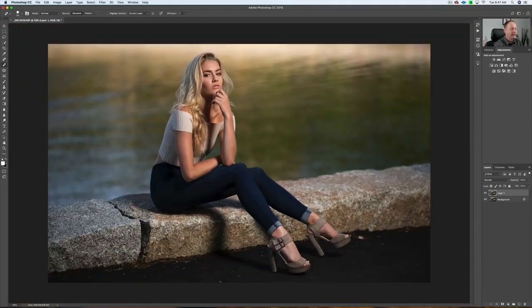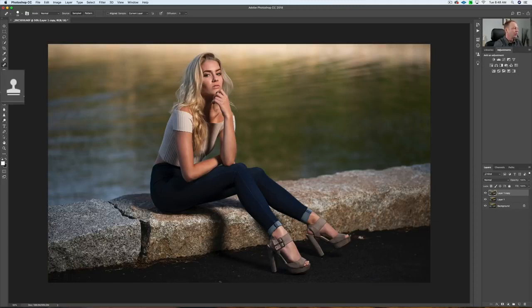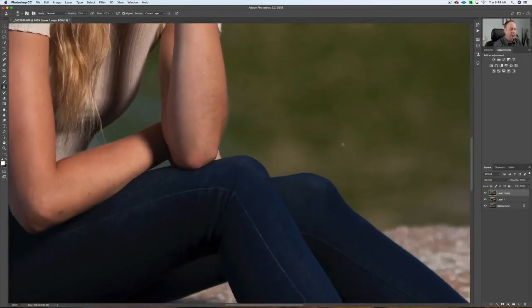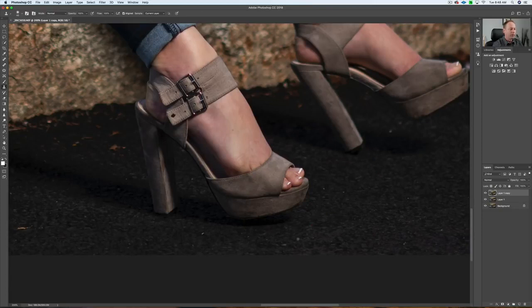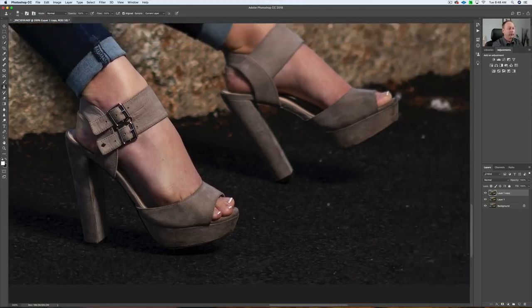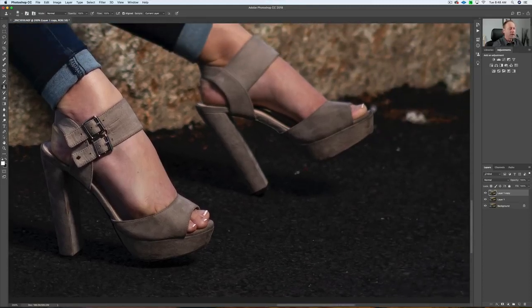I'm going to zoom out with Command Minus. With the road area, I can create a new layer — Command J. Come over to the Clone Stamp tool and click on that. Zoom in a bit to make sure we're getting all the detail. Option key nearby, and I can clone out this area — anything that might draw your eye there, we can fix. Be conscious of where there's a shadow; you don't want to take light and bring it into the shadow.